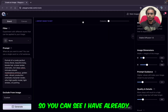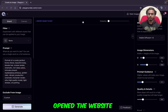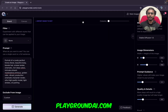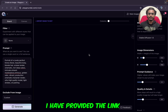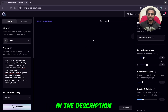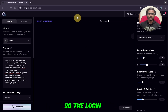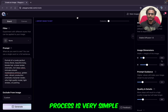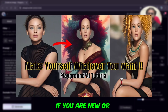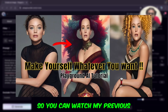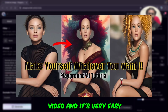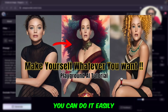I have already opened the website playgroundai.com — I have provided the link in the description. The login process is very simple. If you are new or don't know how, you can watch my previous video; it's very easy, you can do it easily.